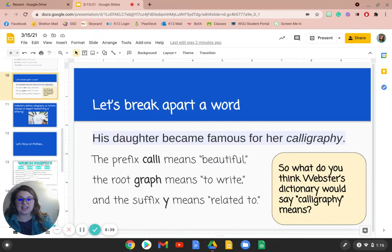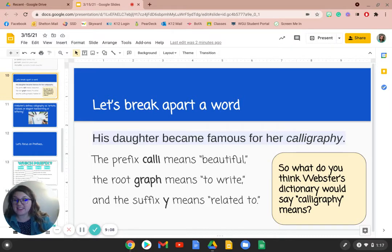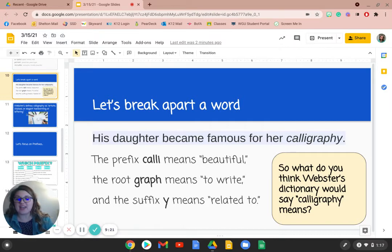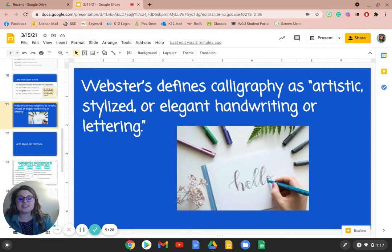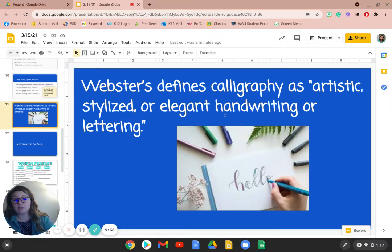So let's break apart a word that has all three parts: his daughter became famous for her calligraphy. The prefix calli-, which is in calligraphy, means beautiful. The root graph means to write. And the suffix -y means related to. So if we know that calli means beautiful, graph means to write, and -y means related to, what do you think the dictionary defines calligraphy as? Let's see what Webster's dictionary has to say. Webster's defines calligraphy as artistic, stylized, or elegant handwriting or lettering. Based off of knowing the word parts in calligraphy, we were able to get something close to this definition even if we didn't know what the word means.